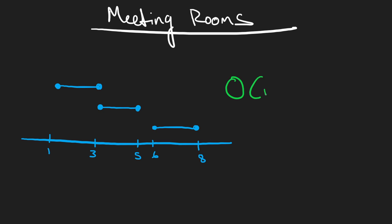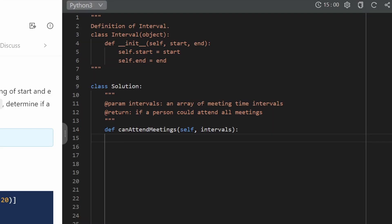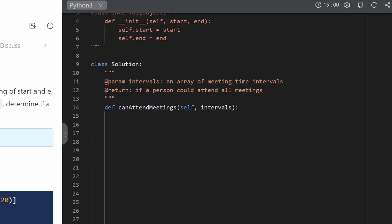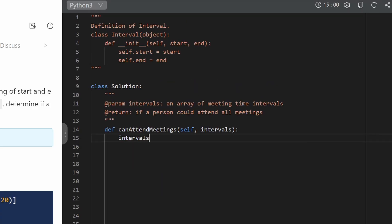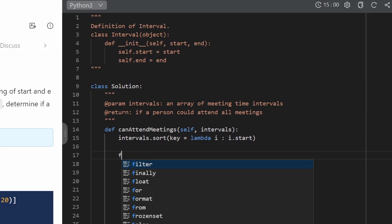The main idea is to sort the input by start time for the most efficient solution. Now let's code it on LintCode. One thing to note: the intervals are given as objects with members 'start' and 'end', not as simple pairs. First, we sort the intervals using a lambda key: we sort by `i.start` for each interval `i`.